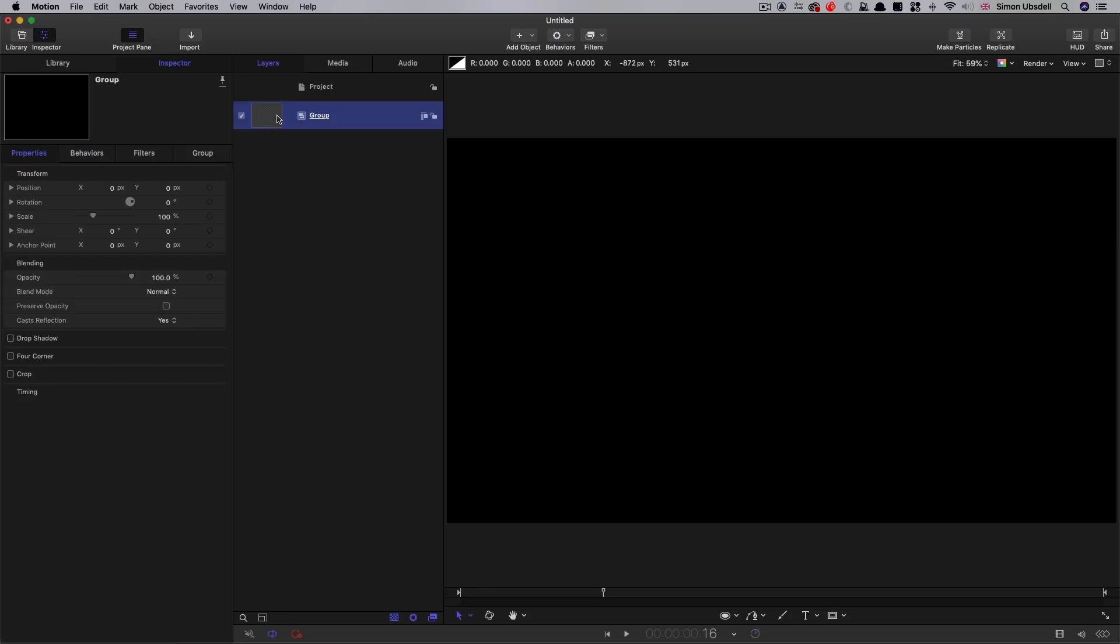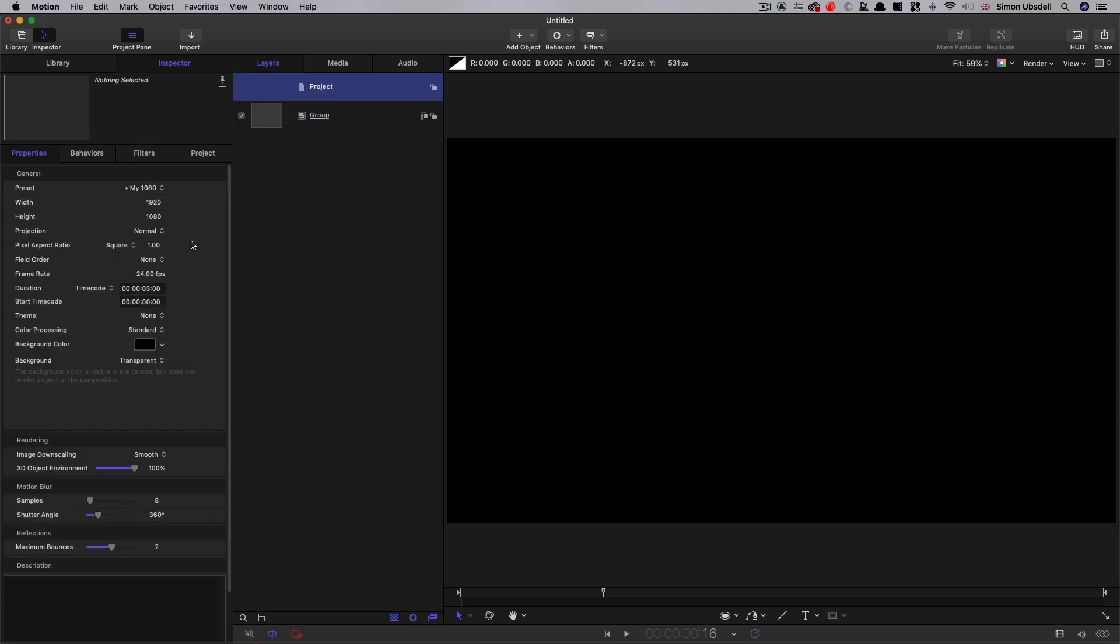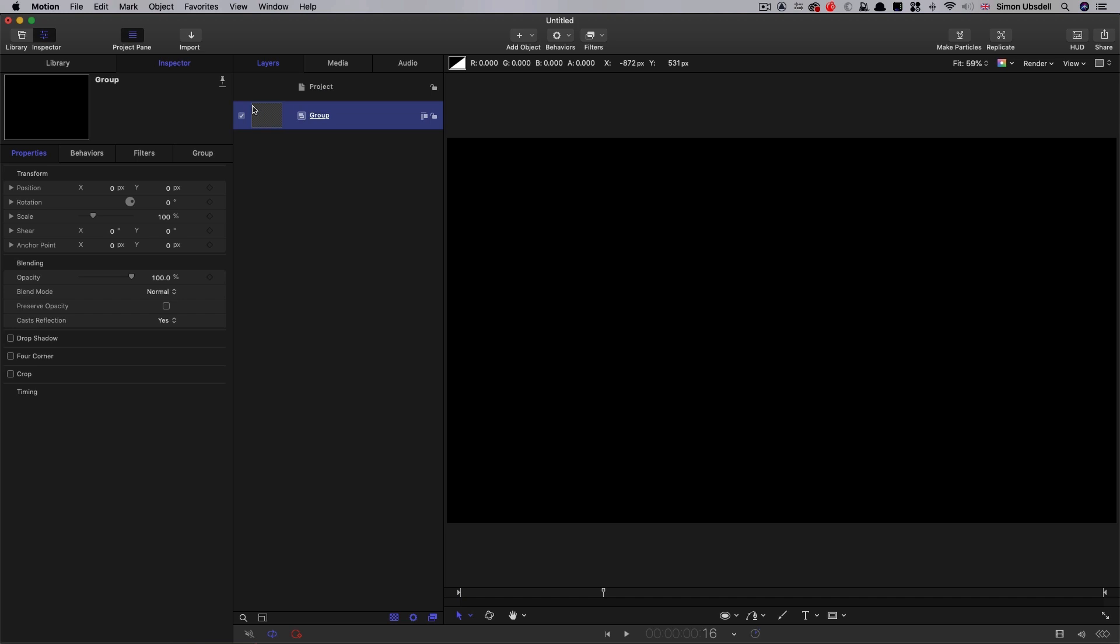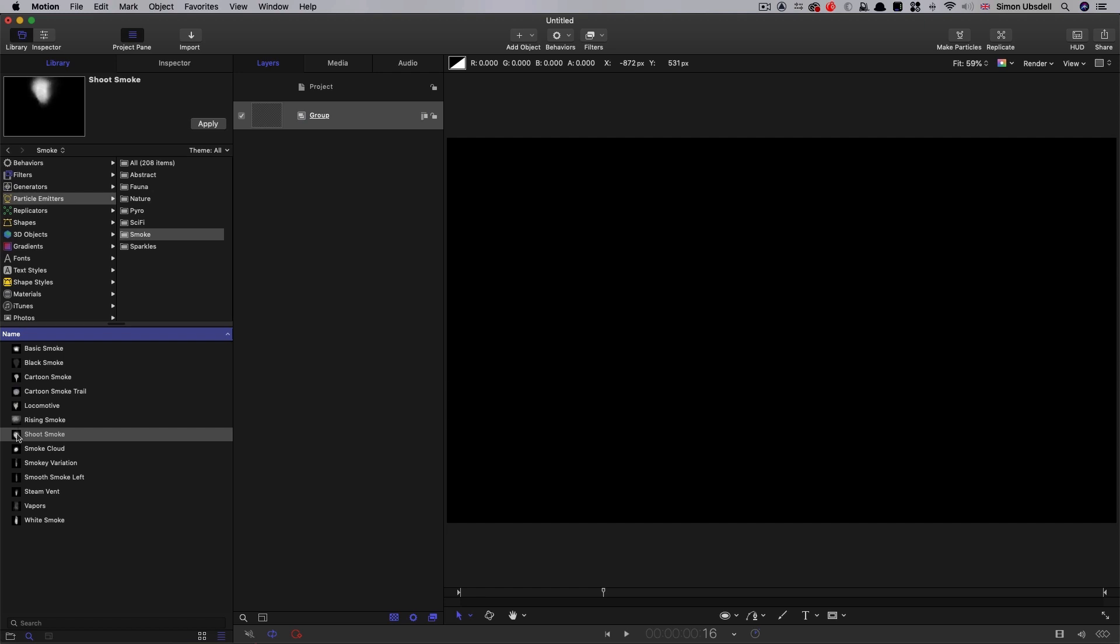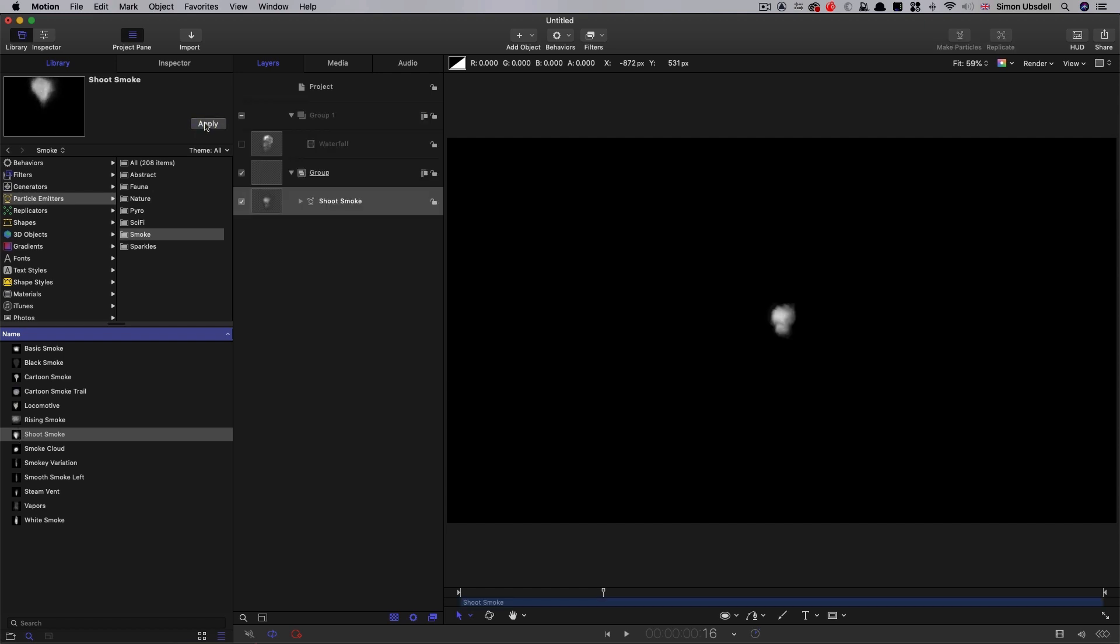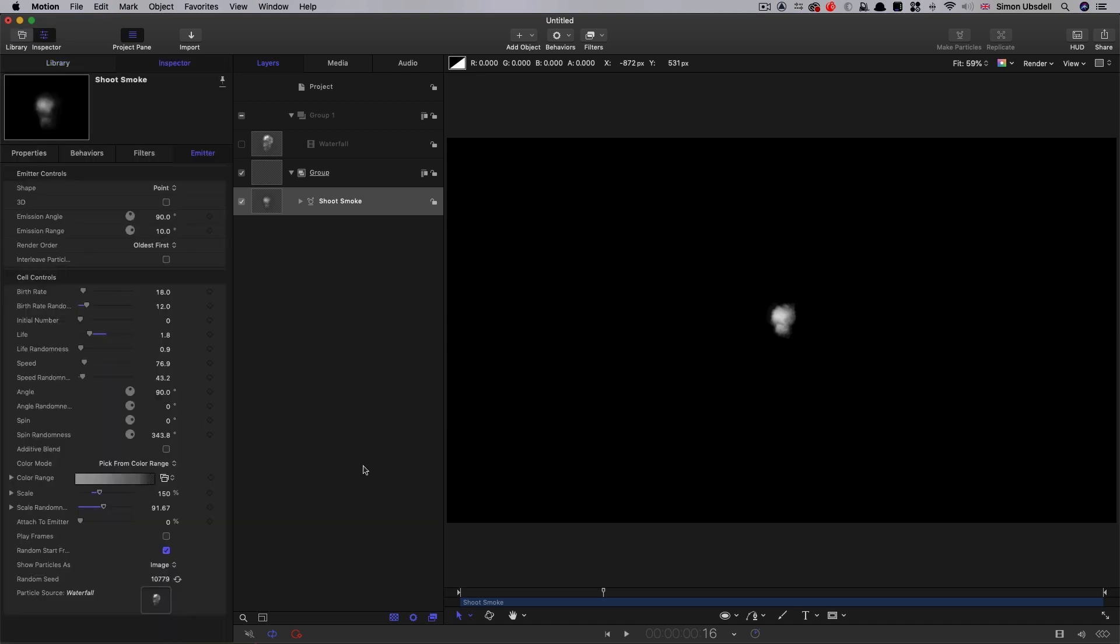So another element that I used was some smoke. Let's set that up. Our project this time is going to be 1920 by 1080, 24 frames a second, three seconds long. And what I did was I used one of the built-in particle emitters. And that's the one called shoot smoke. So let's apply that. And obviously, we needed to do quite a bit of work to make it work for what we want to do, because it just shoots up like that.